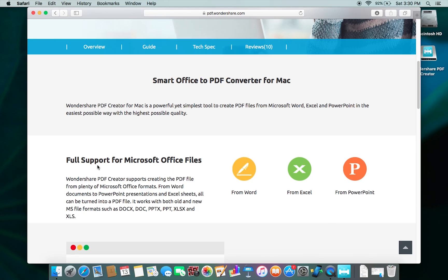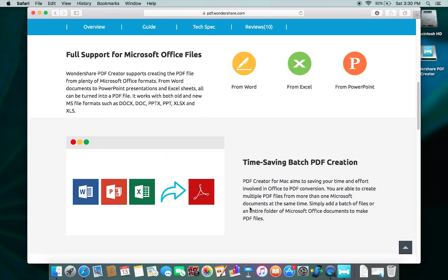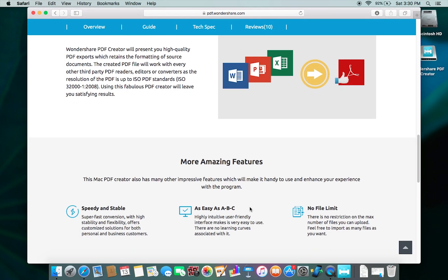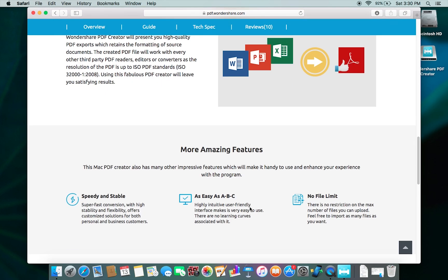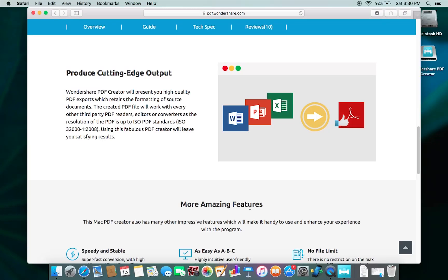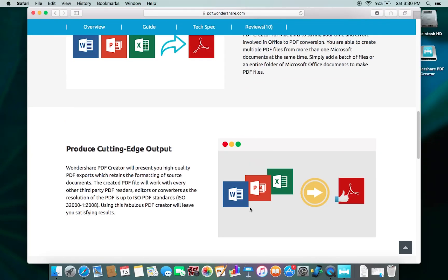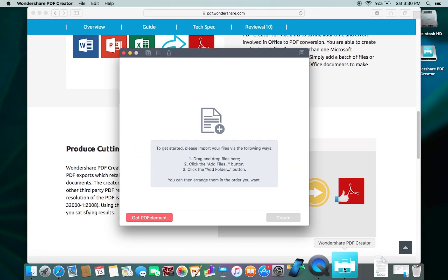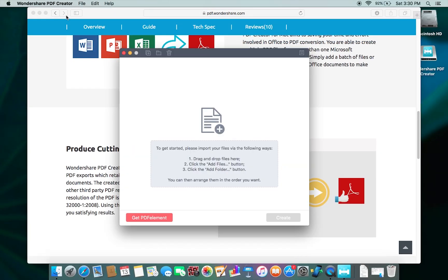It also supports old and new MS file formats, so don't worry. Let me now show you the software itself and give you a demo. I've already installed Wondershare PDF Creator.